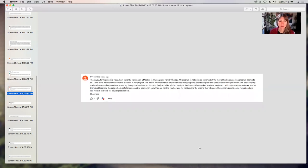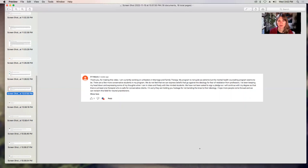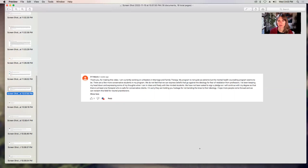Davis says, thank you for making this video. I am currently working on a master's in marriage and family therapy. My program is not quite as extreme, but the mental health counseling program seems to be. There are a few more conservative students in my program. We do not feel that we can express beliefs that go against the ideology for fear of retaliation from professors. I've been keeping my head down and expressing some of my thoughts when I can and freely with like-minded students. We have not been asked to sign a pledge, so I will continue with my degree so that there is at least one therapist who is safe for conservative clients. I'm sorry they are holding you hostage for not bending the knee to their ideology. I hope more people come forward and we can reclaim this field for neutral practitioners. Thank you, Davis. That sounds, I'm glad you have a couple of other students that you've been able to connect with, that it's not just you in your program feeling like this, but I'm sorry that you're feeling like you can't express your beliefs and I think that's a huge problem, so I appreciate you sharing your experience.